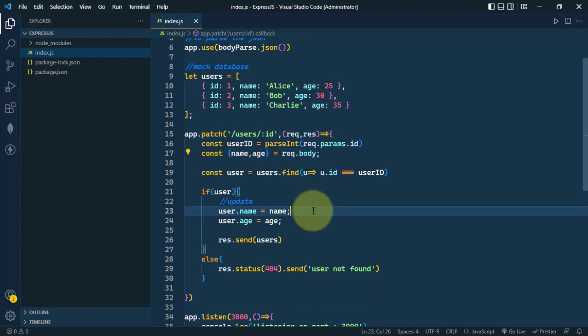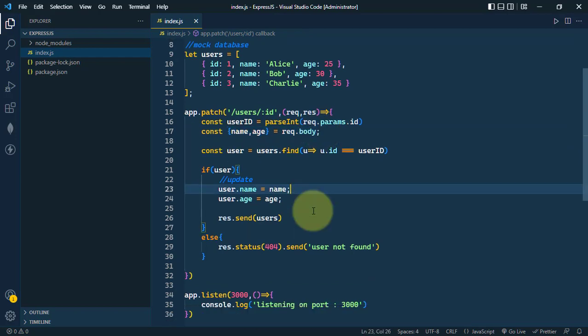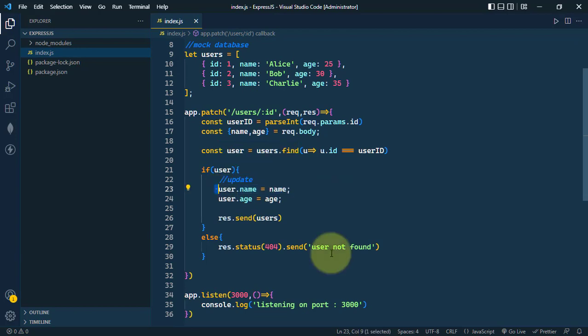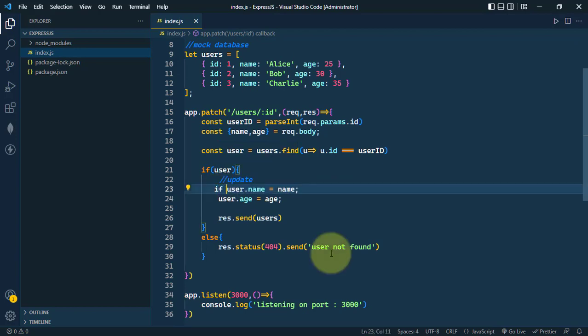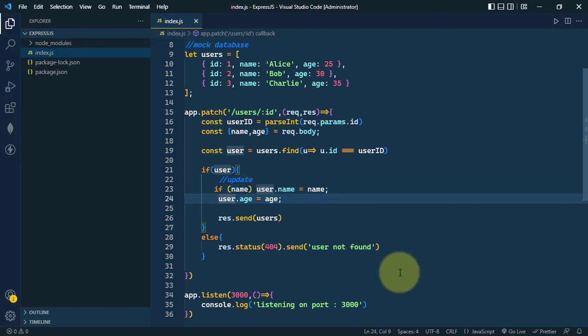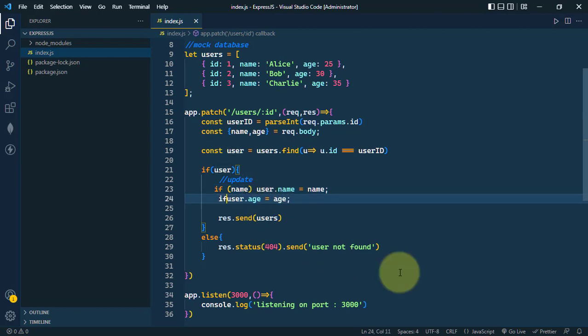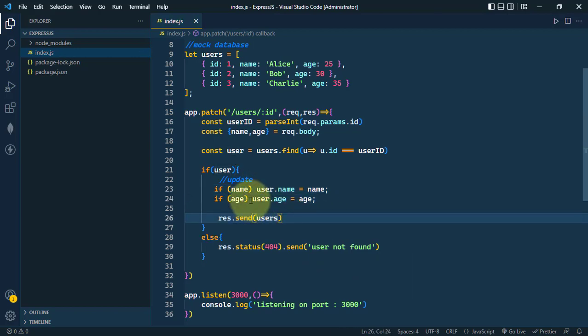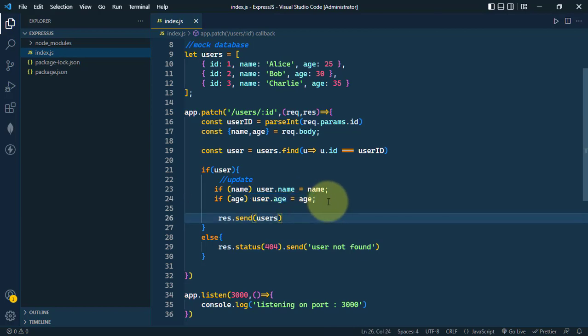Now the only difference is that because we can only update the name or age, if we provide the name of the user, then we're going to update the name. And if we provide the age of the user, then we're going to update the age. That's the only difference.